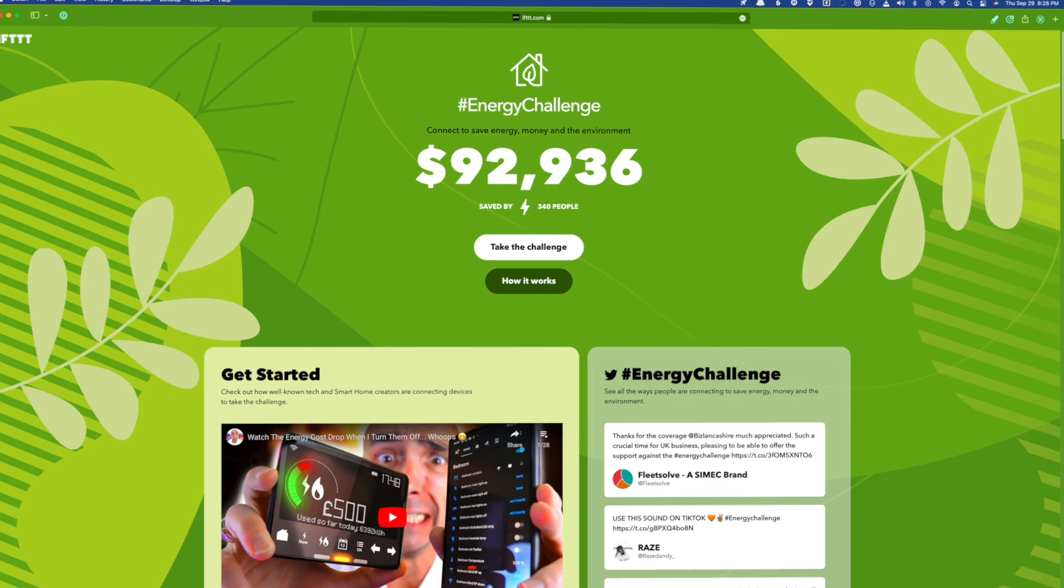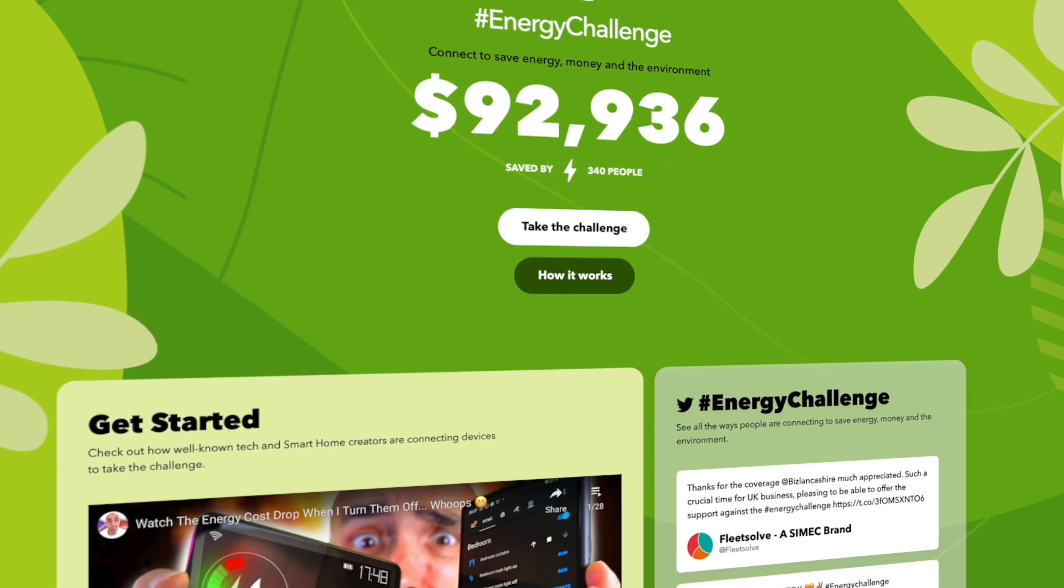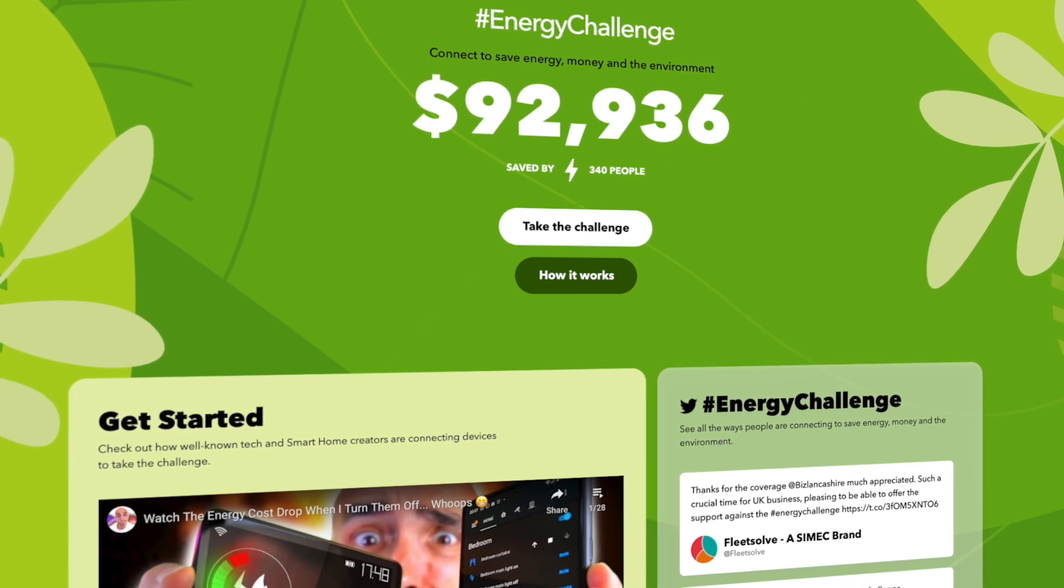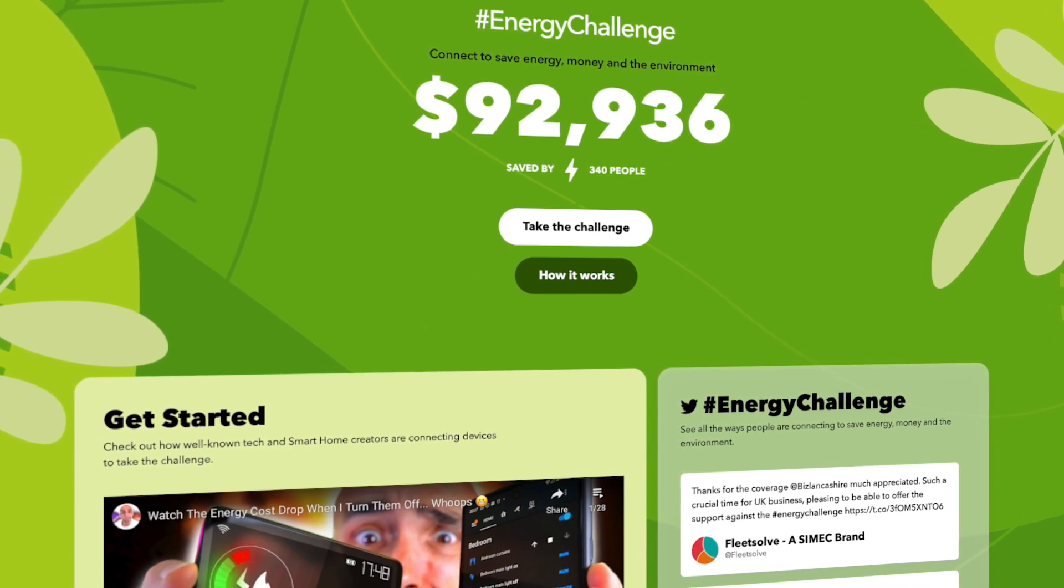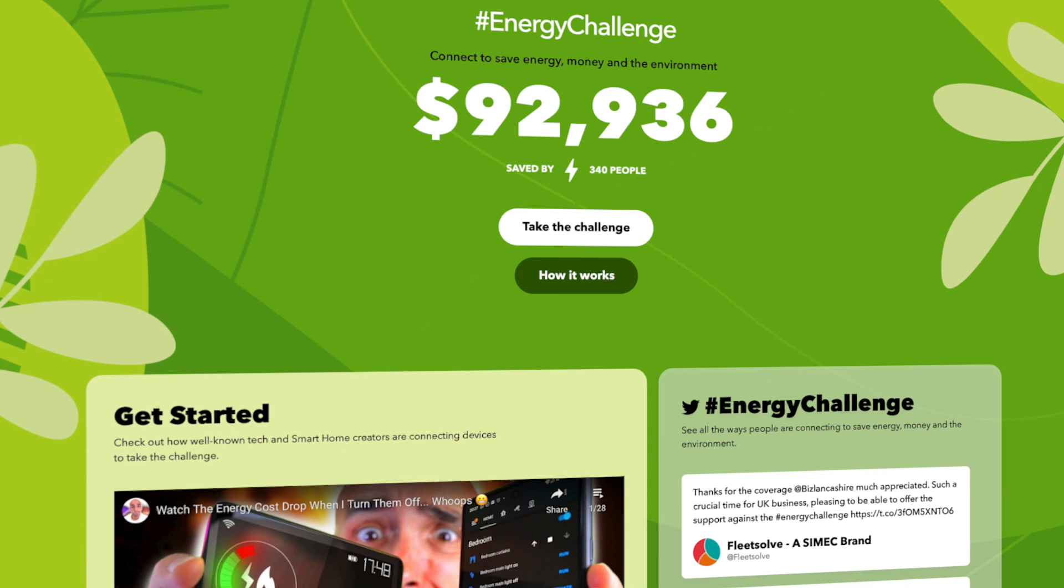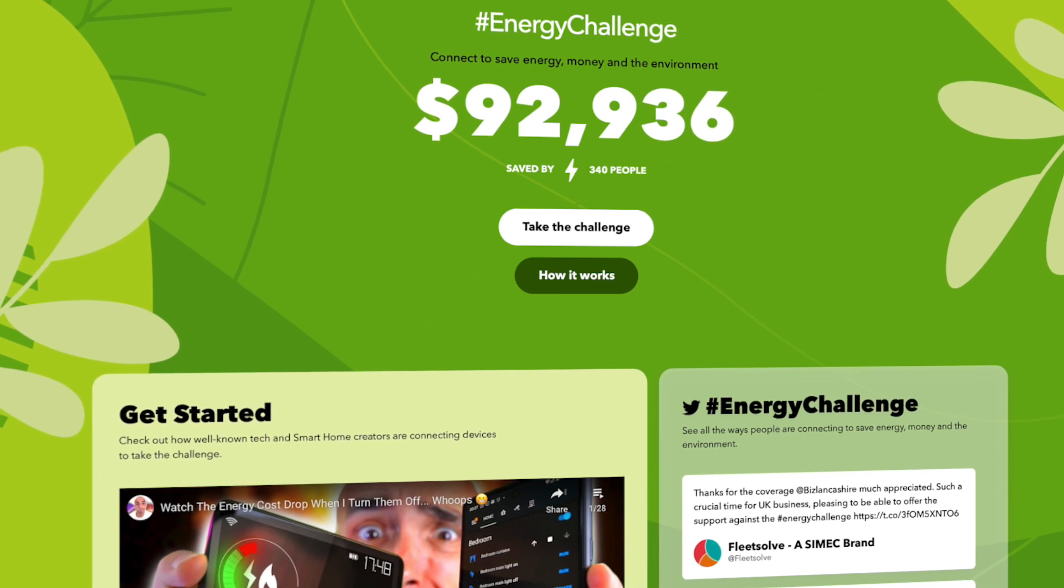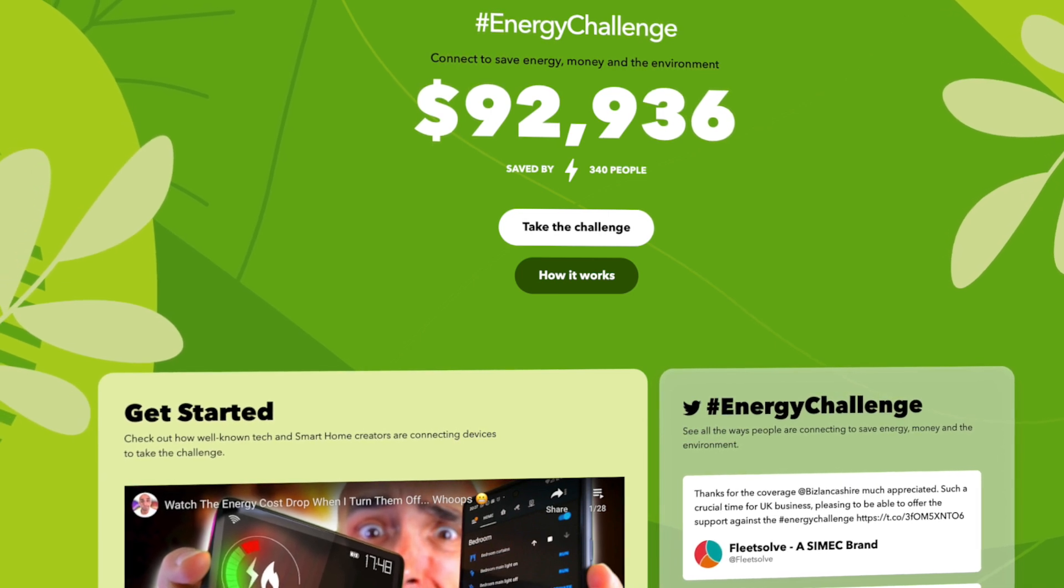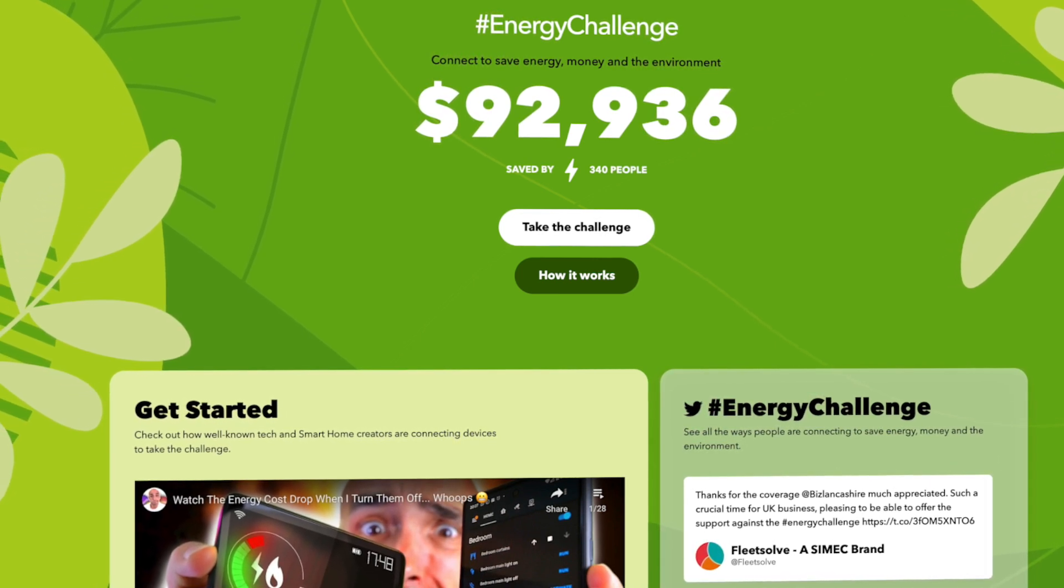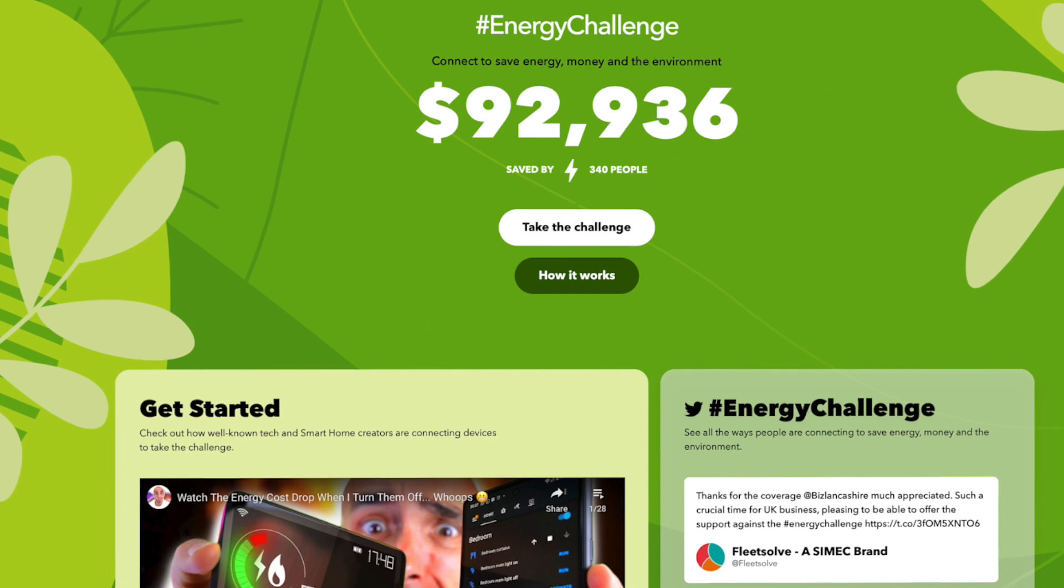Which brings us to the purpose of this video. By now, you've probably heard of the Energy Challenge. If not, it's an initiative in partnership with If This Then That, with the goal of showing the world that with smart home tech and a little automation, all of us have the power to save some power.